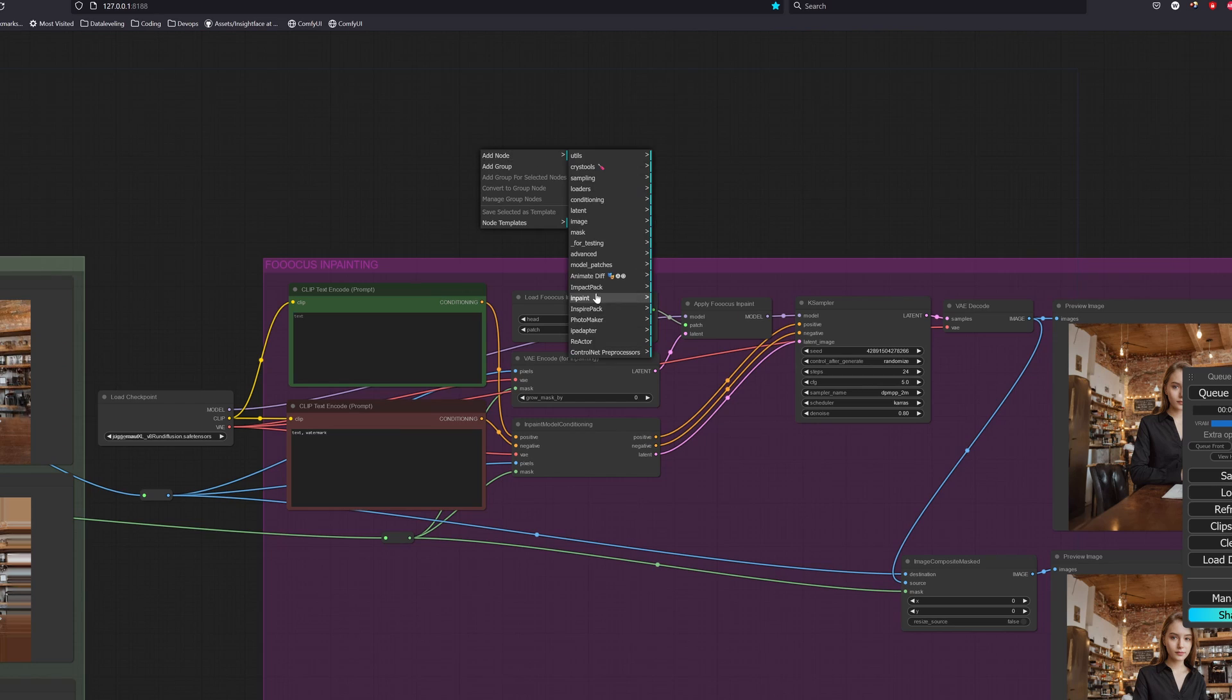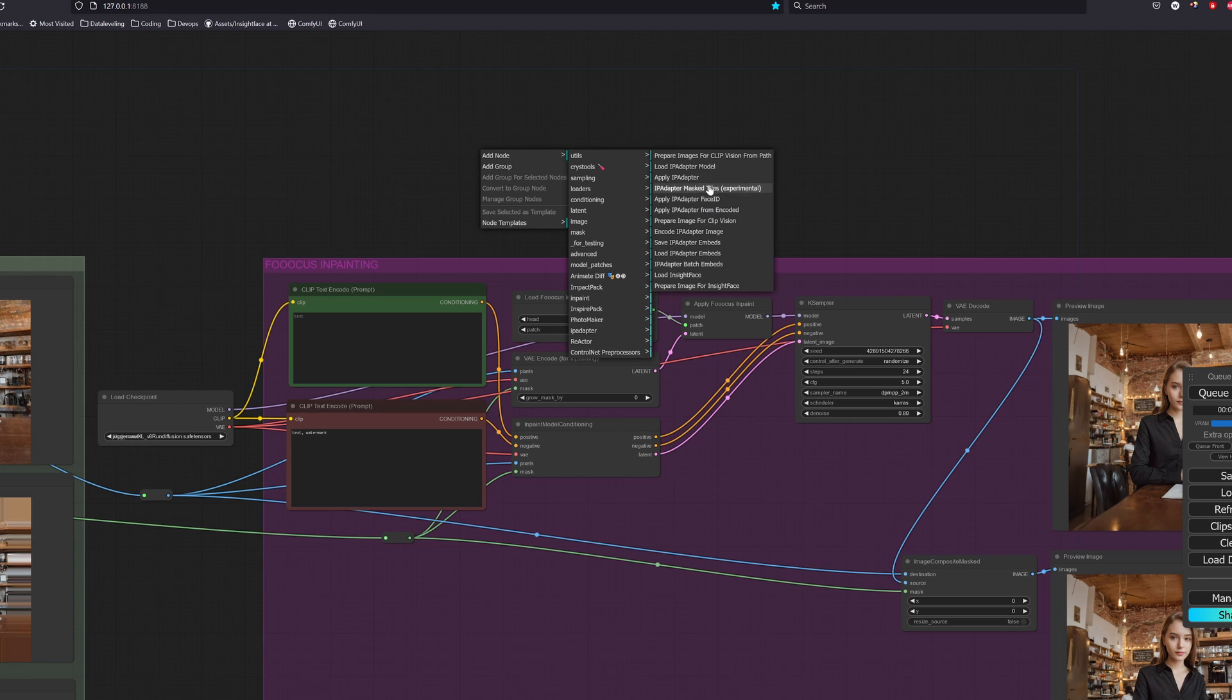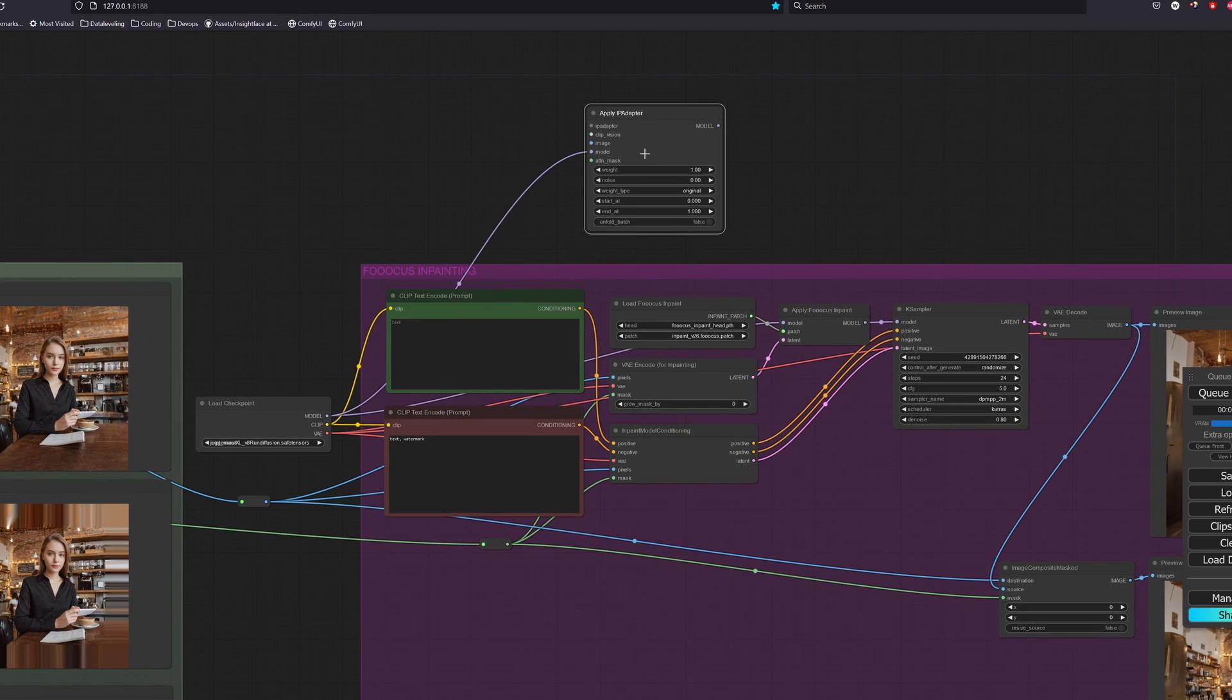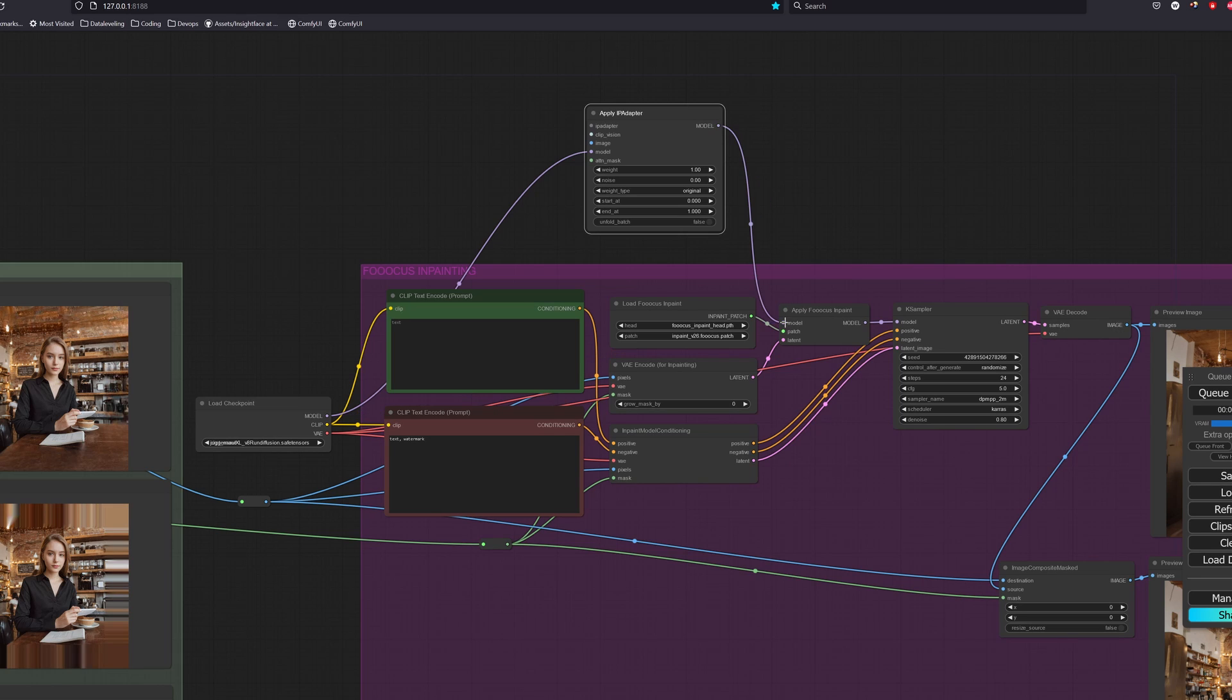In the custom nodes, IP adapter, search for apply IP adapter. We will then link the model to the apply IP adapter node and the output model to the apply Fooocus node.